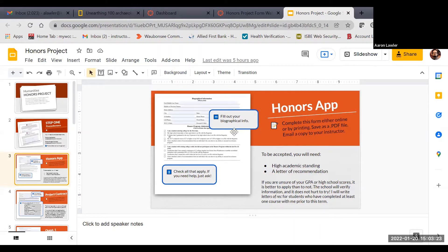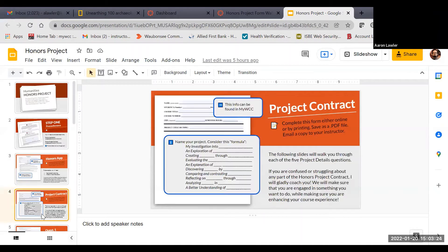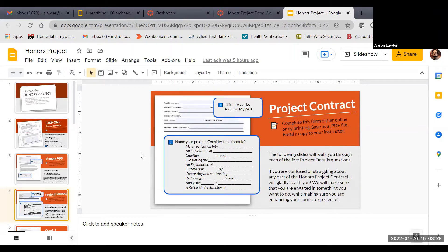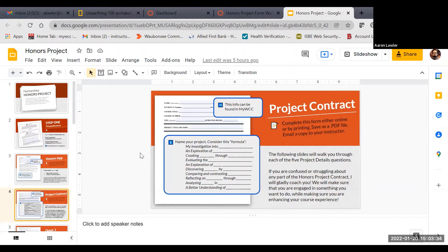Along with that, we submit the honors contract, and this is an agreement between you and I explaining what you're going to be doing. The honors committee can reject it, so we want to make sure that we do the best job possible, which is one of the reasons why I put together this guide.